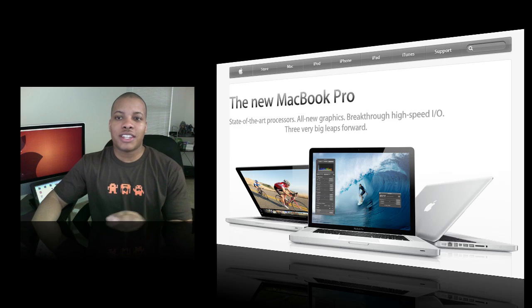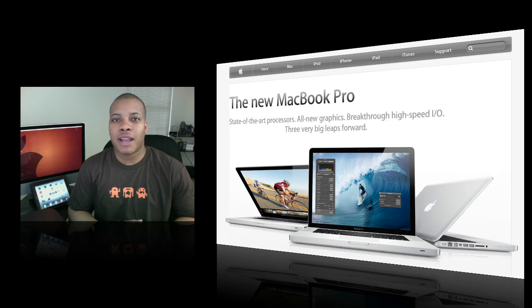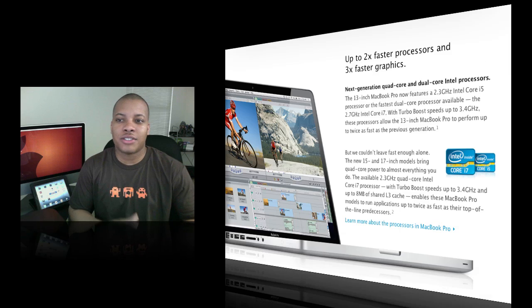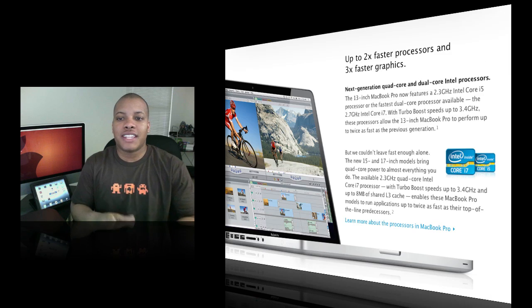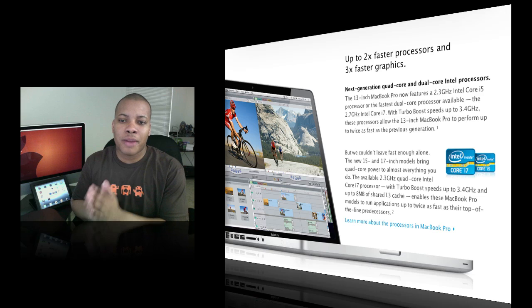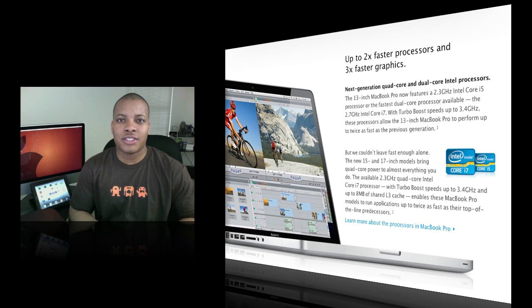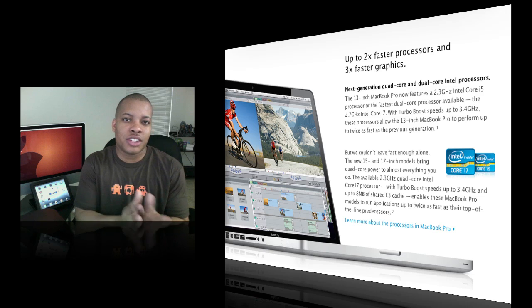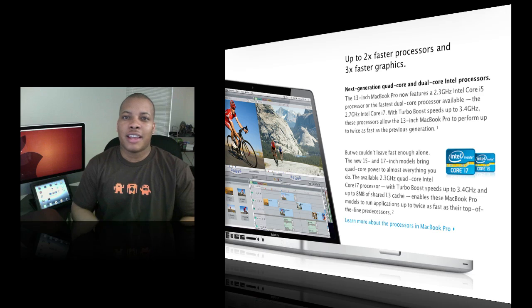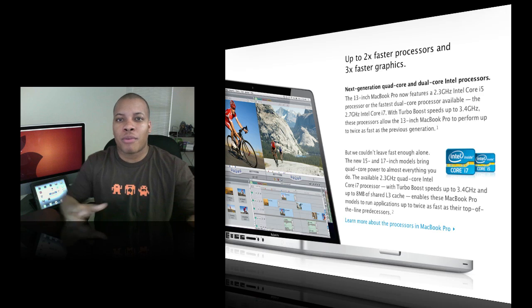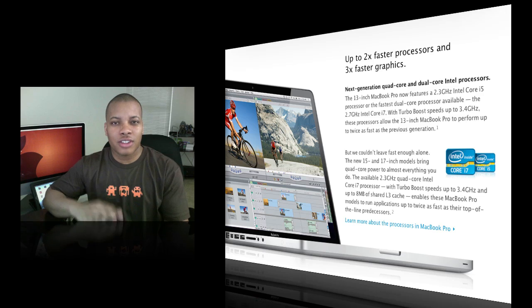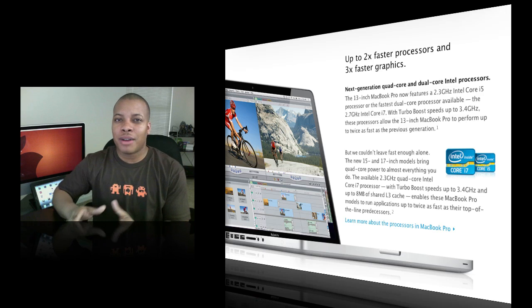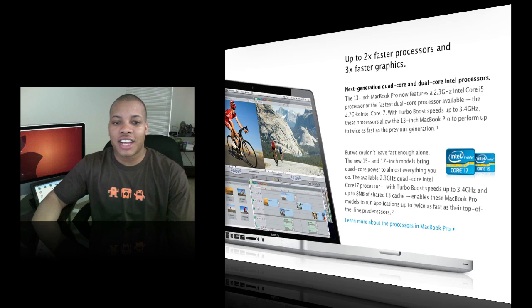Let's first look at the MacBook Pros. As far as the processors, they really bumped them up. The 13-inch MacBook Pro can get the fastest dual-core processors available, the 2.7 GHz Intel Core i7. The 15 and 17-inch models can get quad-core power up to 2.3 GHz quad-core Intel Core i7 processors, based on the brand new Sandy Bridge chipsets that Intel is just releasing. This provides low power, better efficiency, and just better overall processors. Apple says these MacBook Pros across all models are roughly about twice as fast as the previous generation.